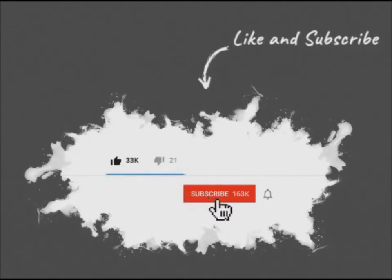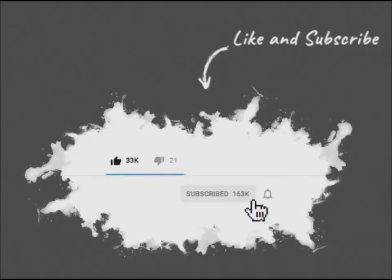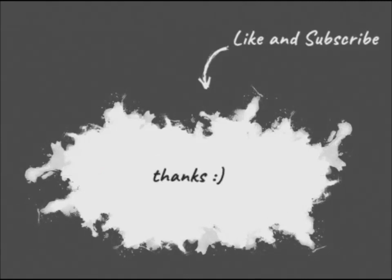Thanks for watching, and please don't forget to like and subscribe. Bye.